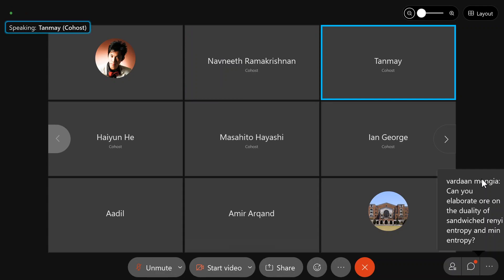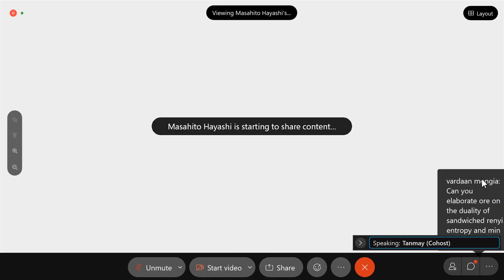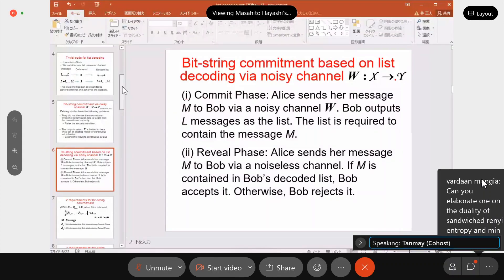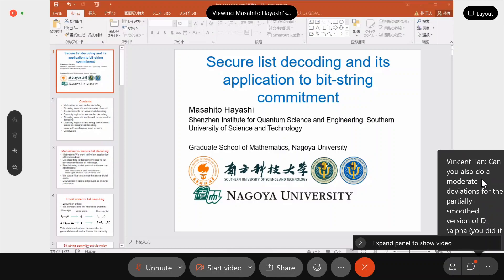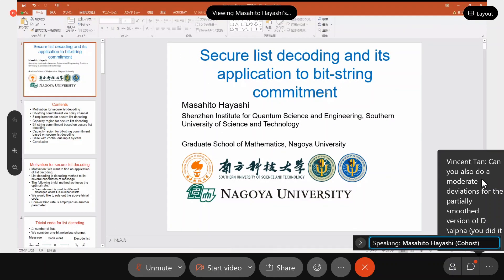Next speaker is Masahito Hayashi and the title of their talk is Secure List Decoding and its Application to Bit String Commitment. Today I want to talk about Secure List Decoding and its Application to Bit String Commitment.